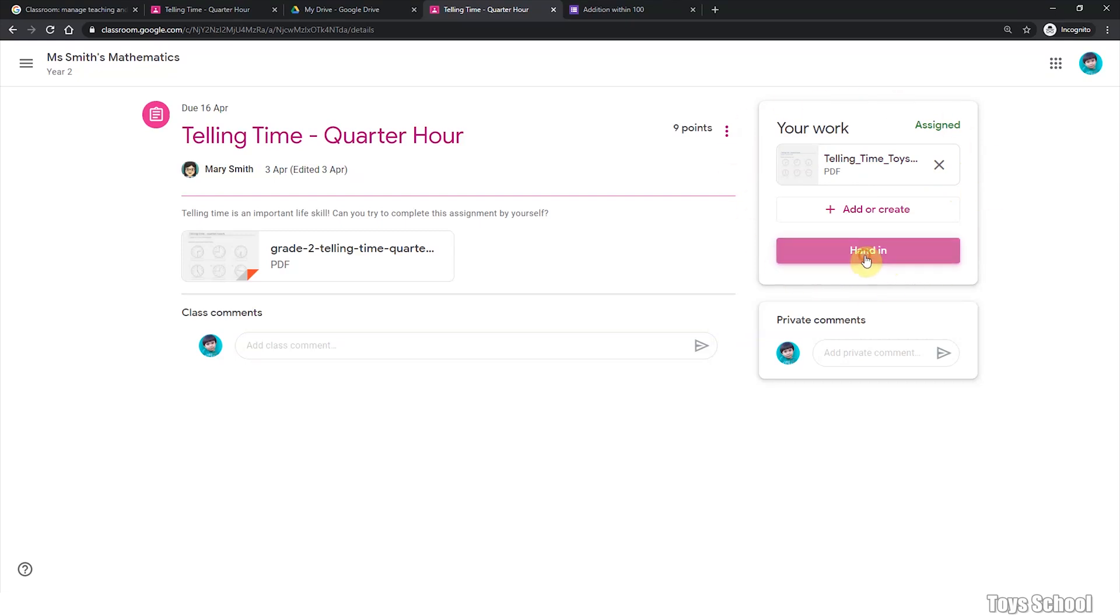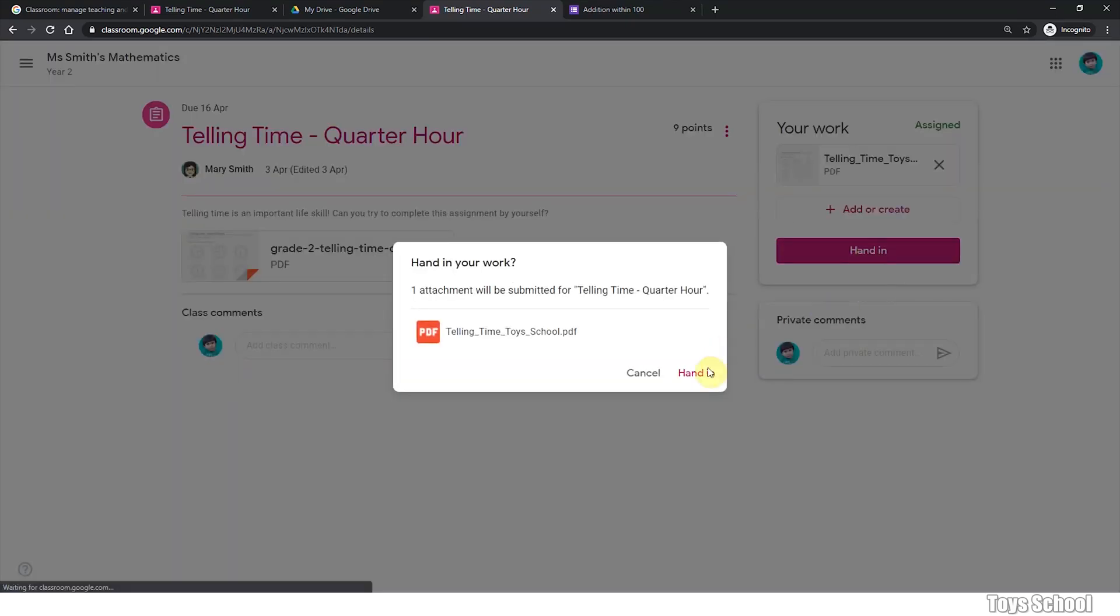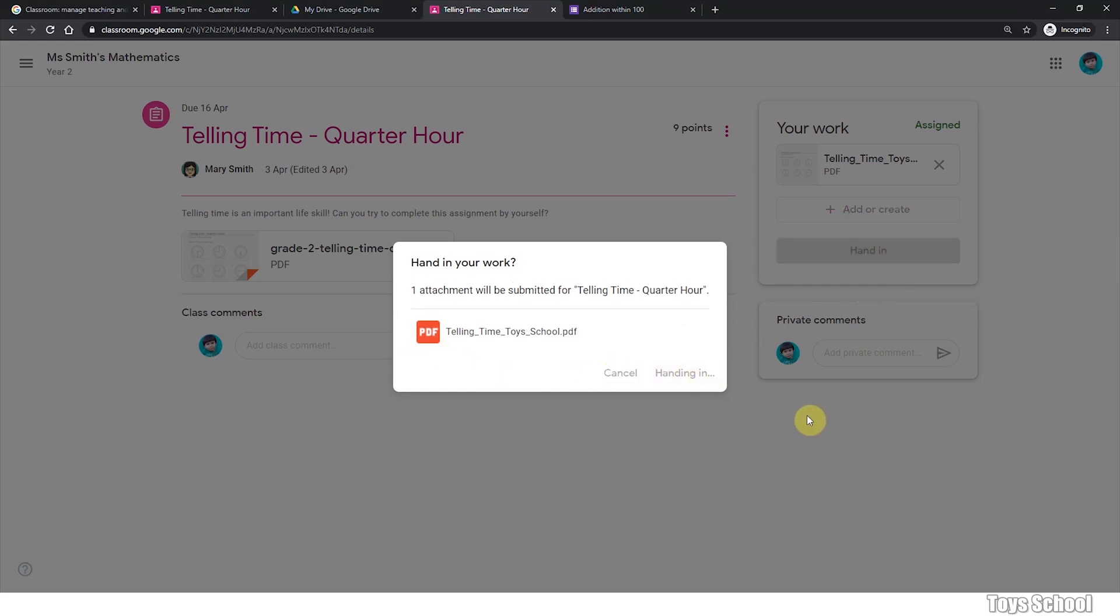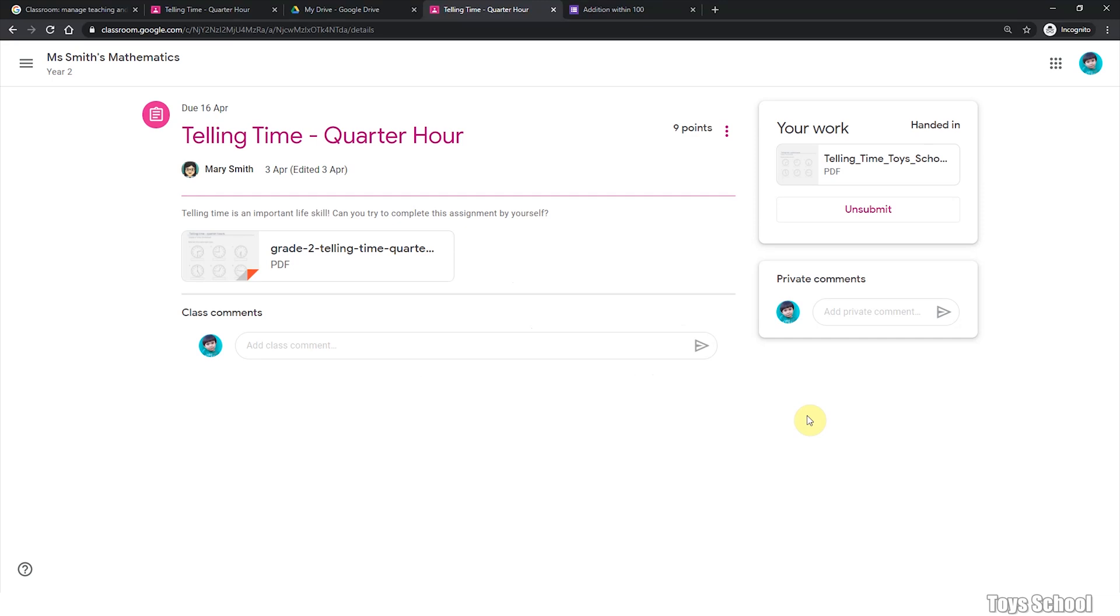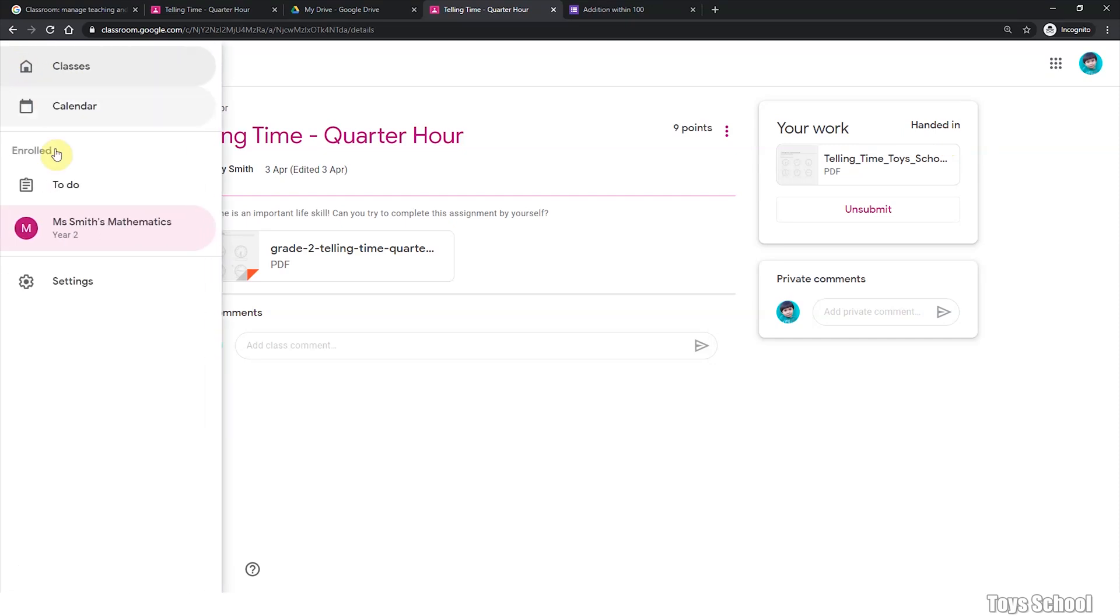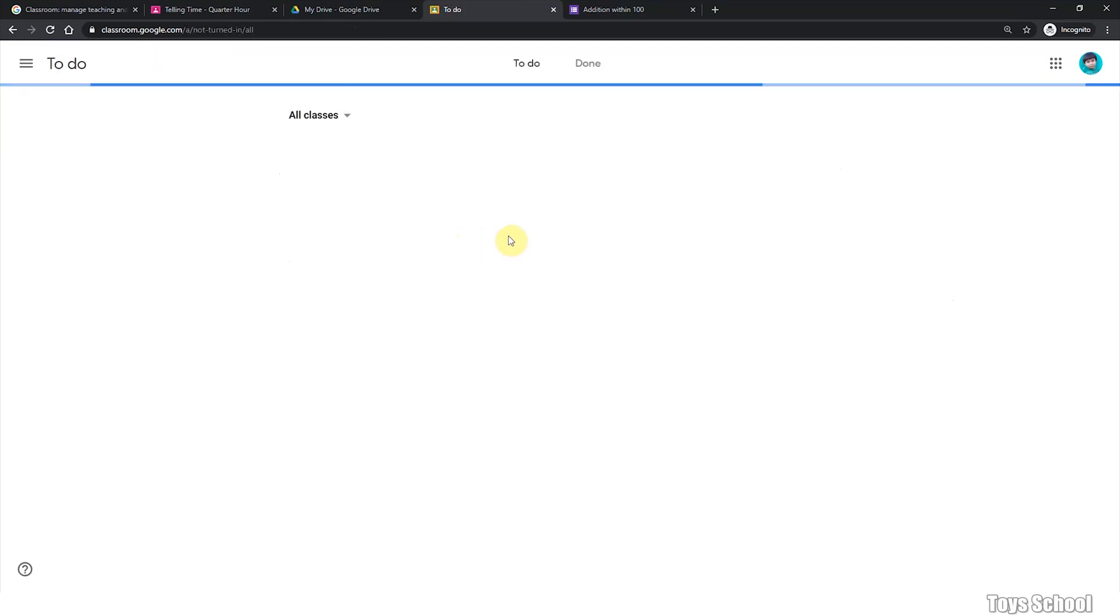And you can hand in your assignment. And you say, yes, I want to hand in my work. Once it is handed in, it will be marked as handed in. And you will have no outstanding work anymore.